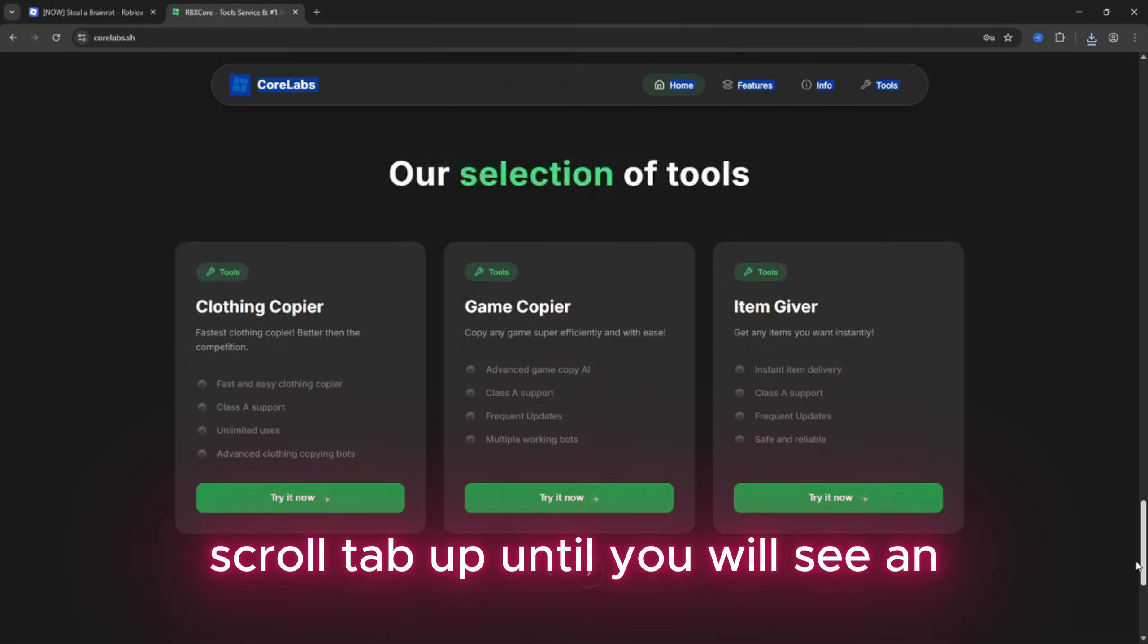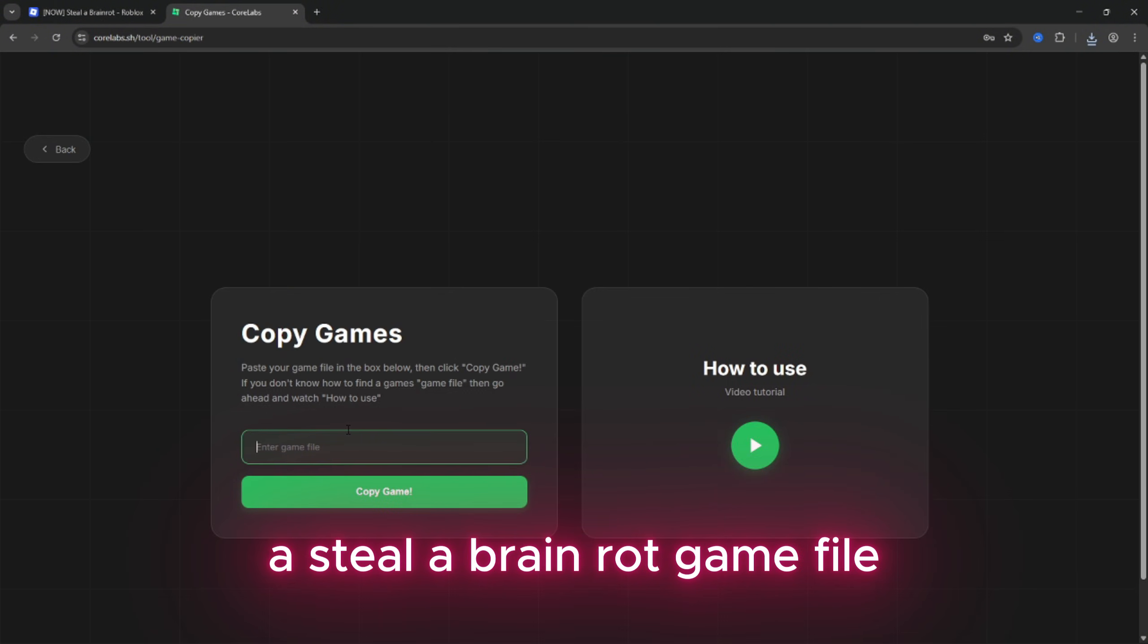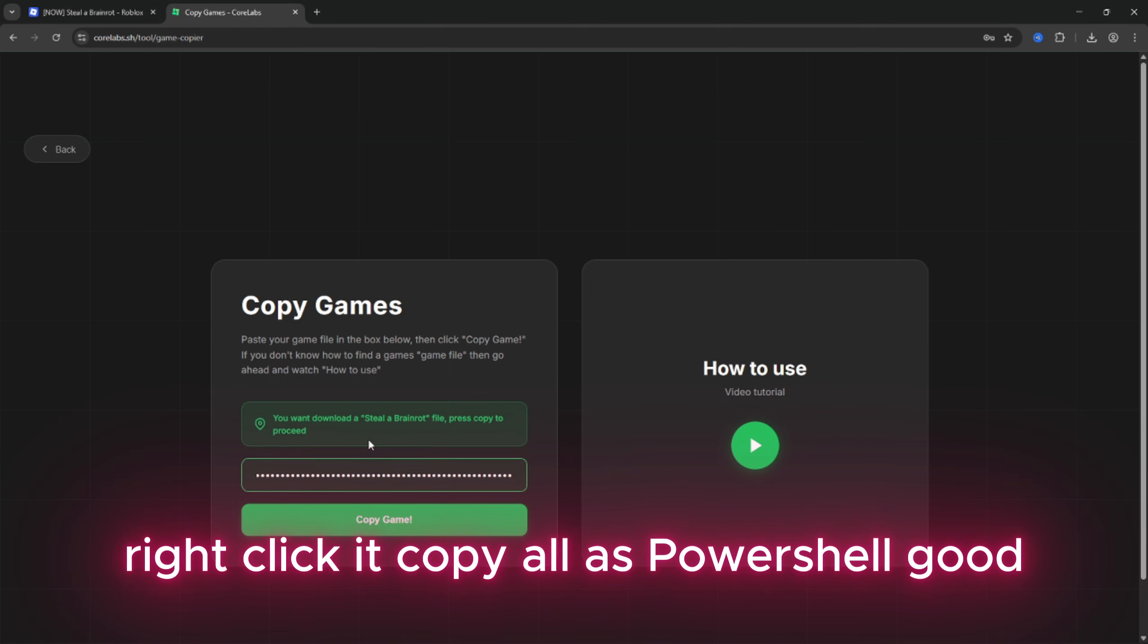After, scroll tab up until you will see the Steal a Brainrot game file, right click it, copy all as PowerShell. Good.